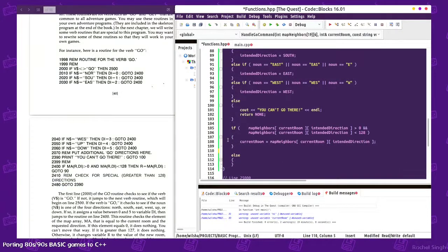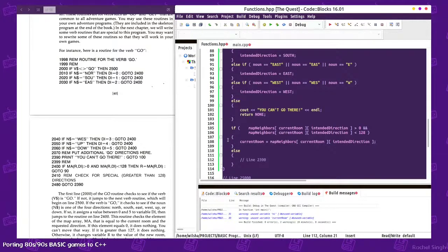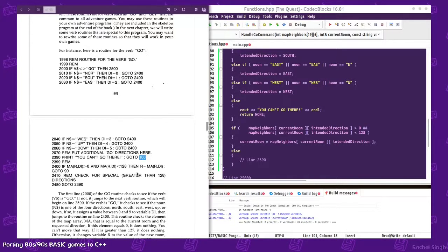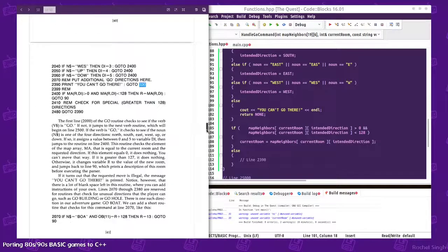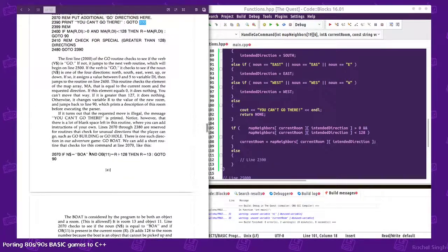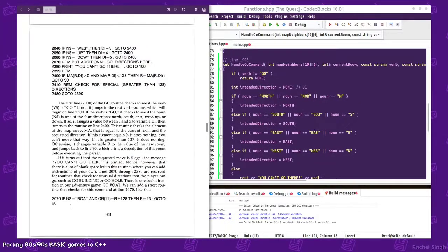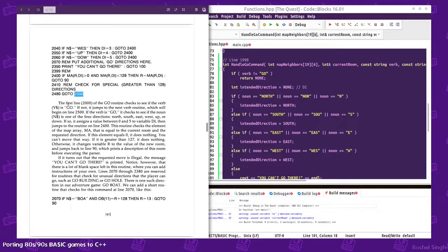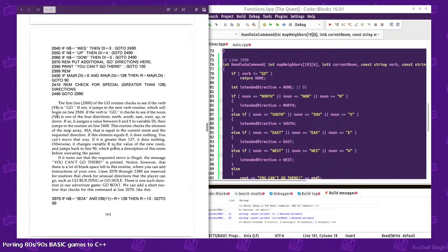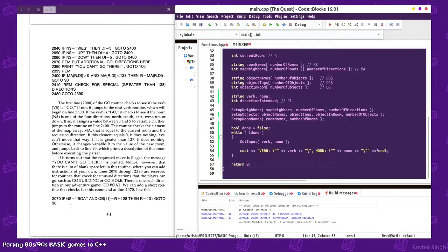Let's say for special greater than 128 direction, so this would be line 2390. You can't go there, go to 100. Maybe 100's back to the game loop or something. I feel like in main I will just do a check for the verb and then call like a proper thing.